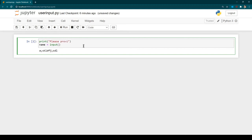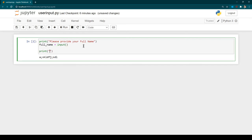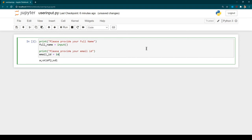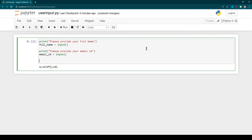I'll use a print statement saying 'Please provide your full name', and the full name will be stored in a `full_name` variable. Then I'll also ask for the user's email ID and store it in an `email_id` variable. After that, I'll add a print statement that says 'Thank you for registration, your email ID is' and then display the email ID back to the user.